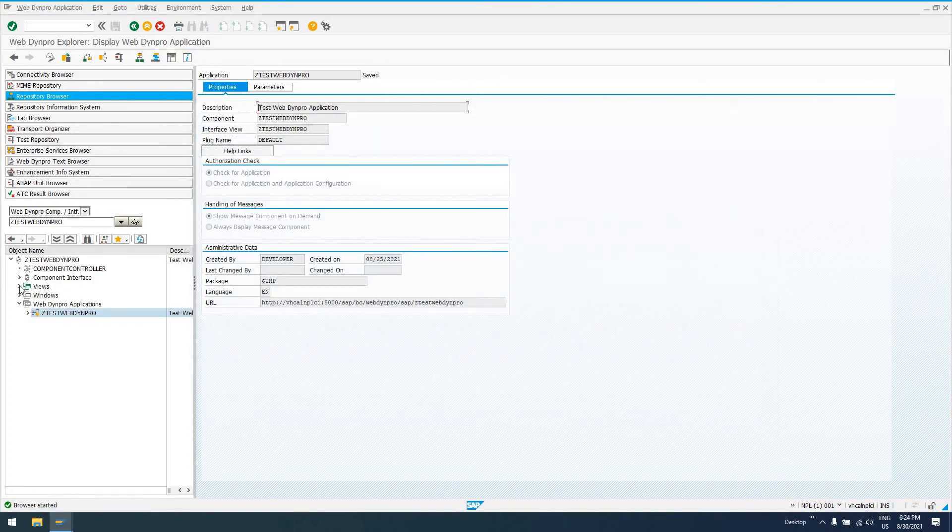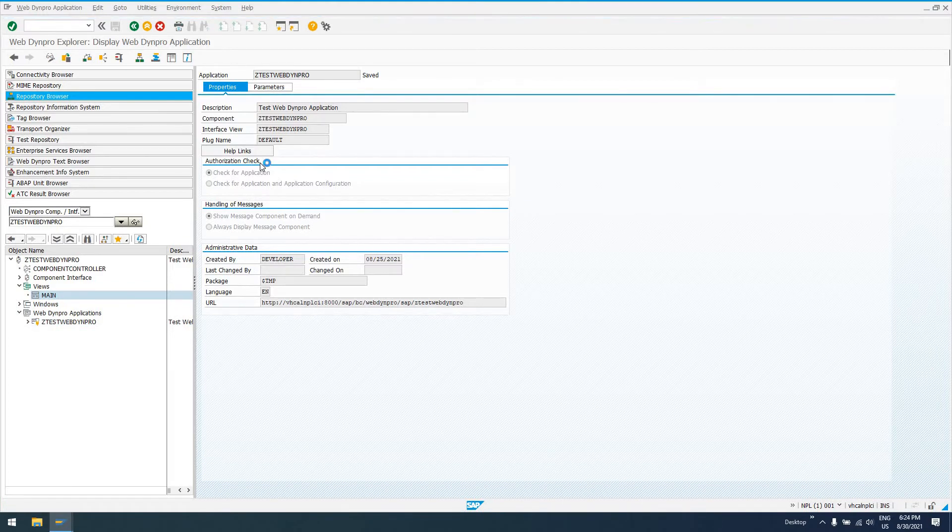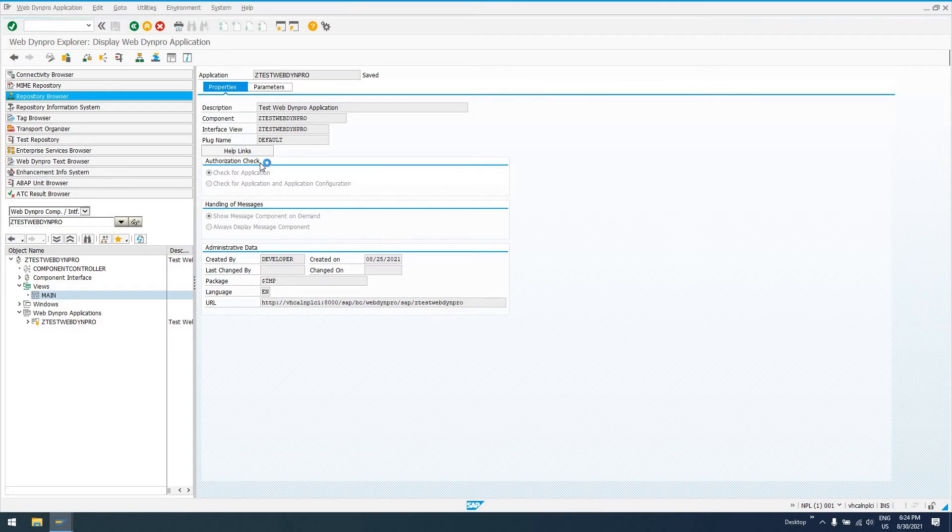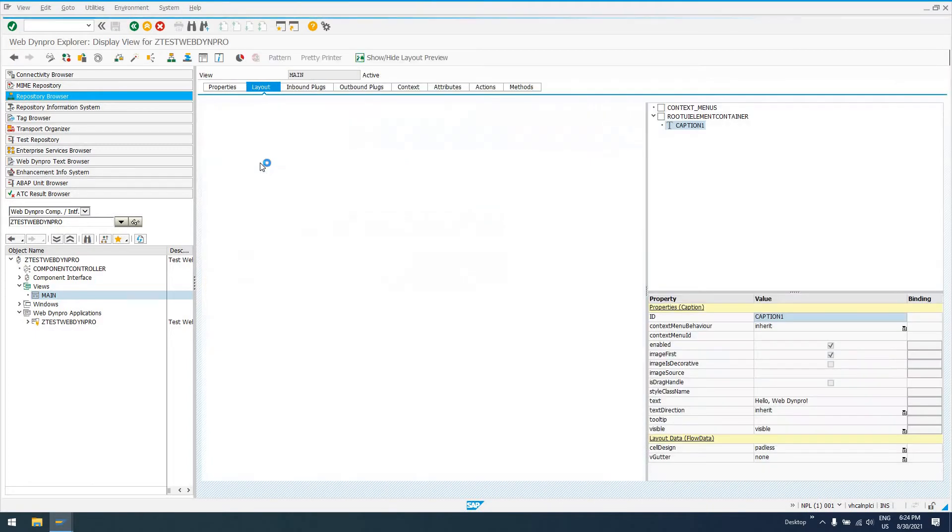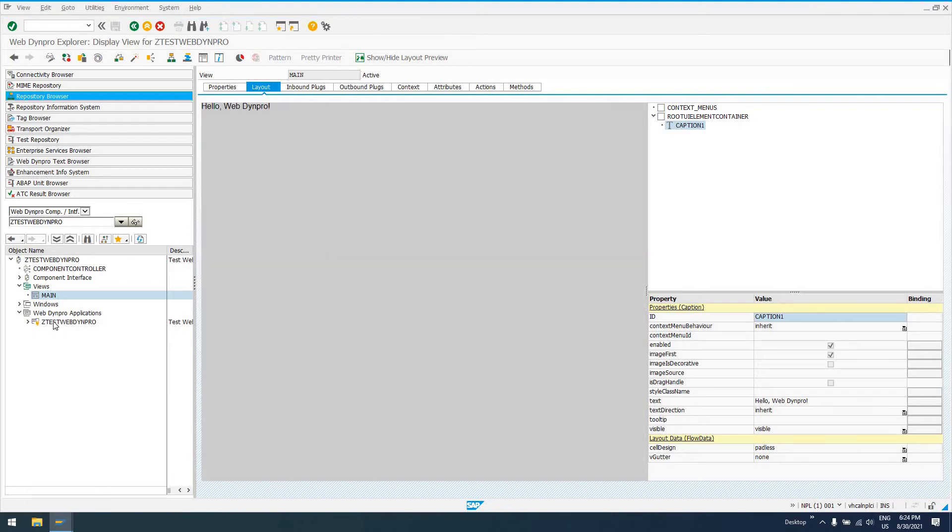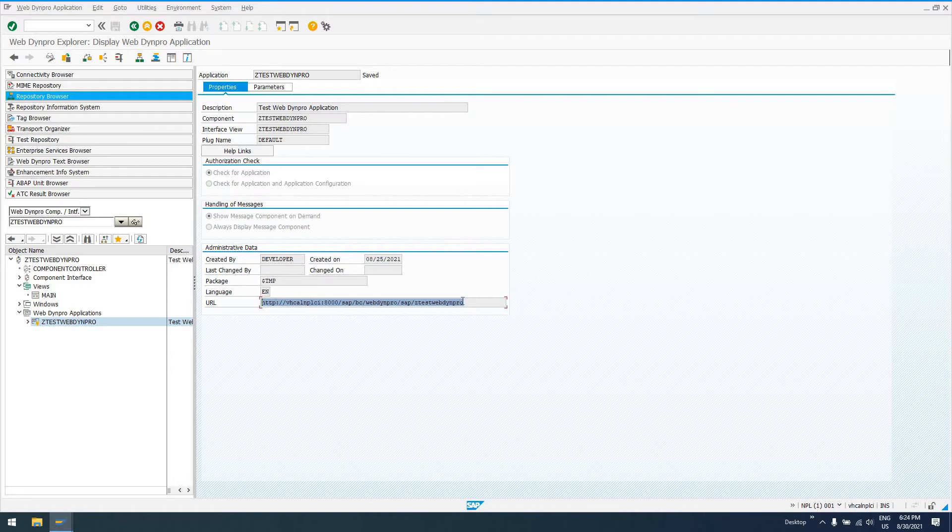We created this one view with this one component, and that's all this program does—it simply displays a caption on the screen. A lot of folks don't like the idea of this Web Dynpro application URL being a mile long. We don't want to distribute this to an end user, especially someone within our company. Hostname slash program would be a whole lot better.